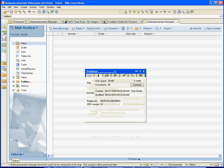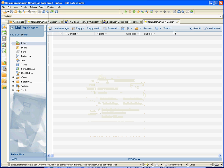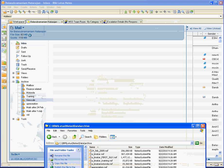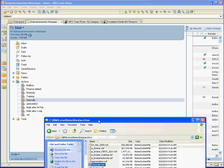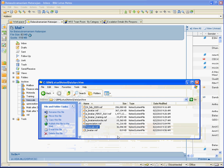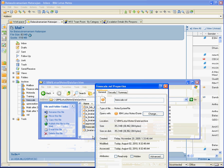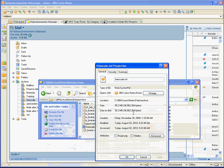Click on Compact. Here you can see your request to compact this application is now being carried out. It will say the compact will be performed later. Close this out, close this also, and we will go back to that screen. You can still see the properties showing 35 MB.